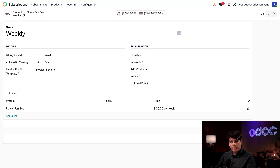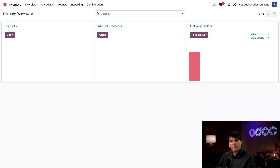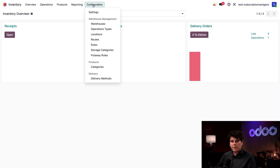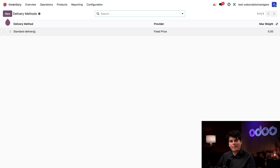We're pretty much set. One last step before we can create our subscription quotation: we have to create our delivery method. Remember how the Inventory app handles our logistics — it's time to set that up. We're going to go into the Inventory application over here, click on the Configuration header, and mouse over to Delivery Methods at the very bottom.